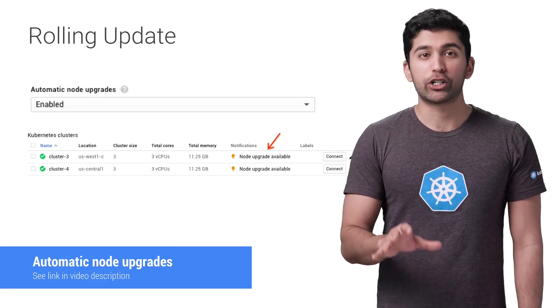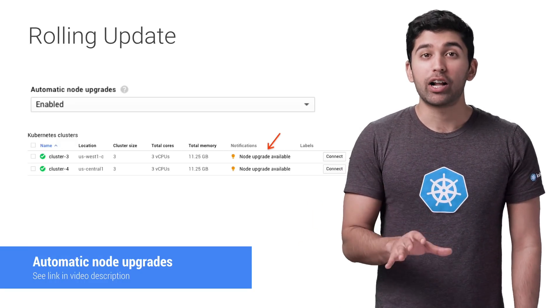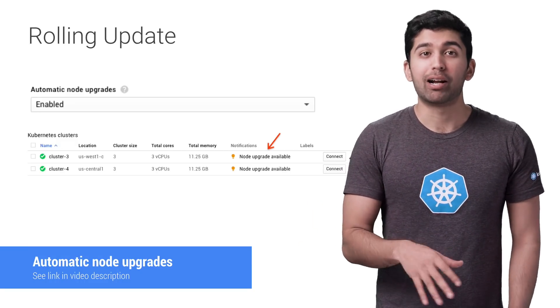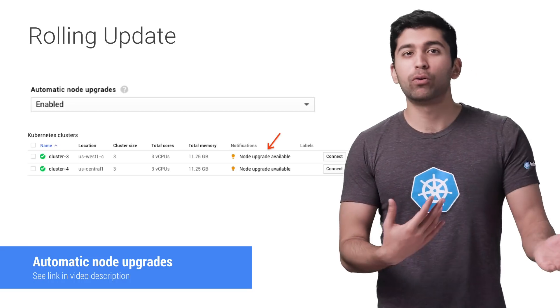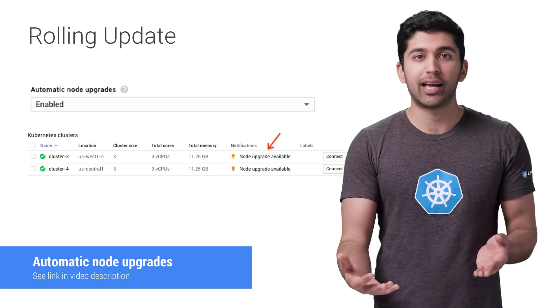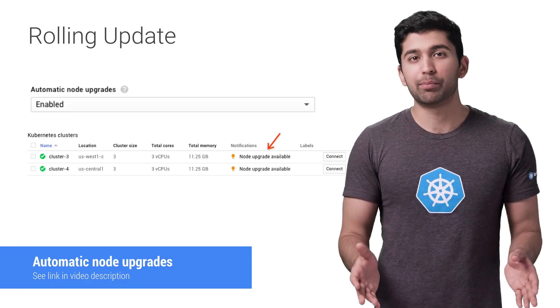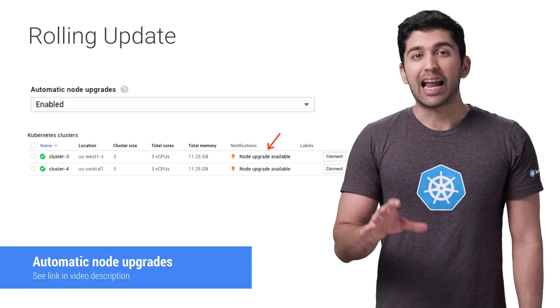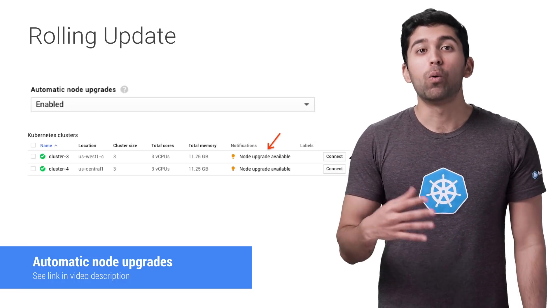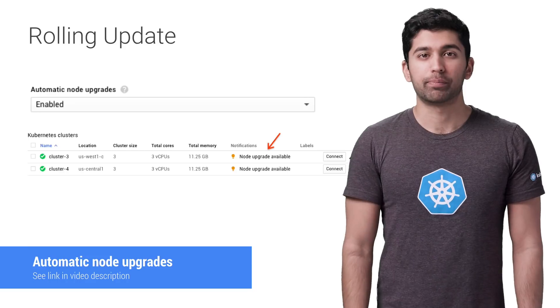It's important to make sure your pods are managed by a replica set, deployment, stateful set, or something similar. Standalone pods won't be rescheduled.